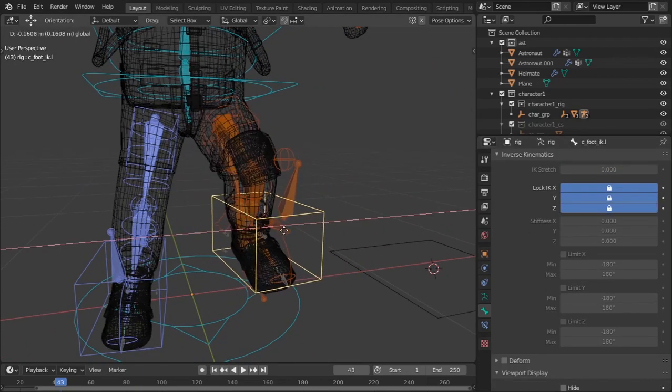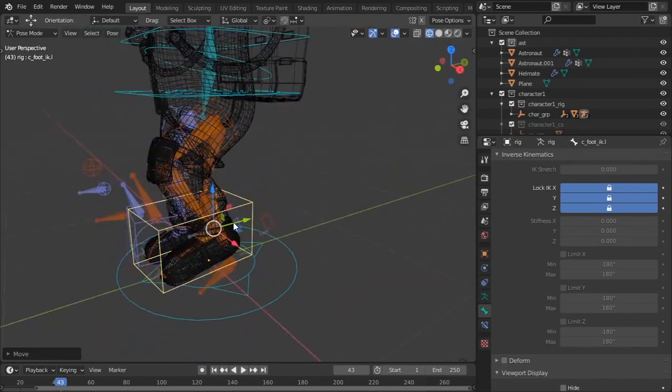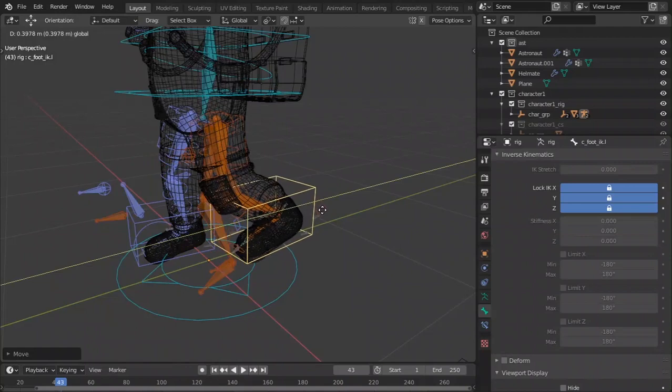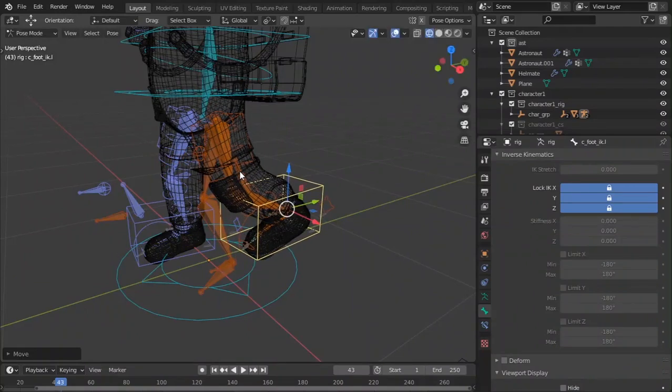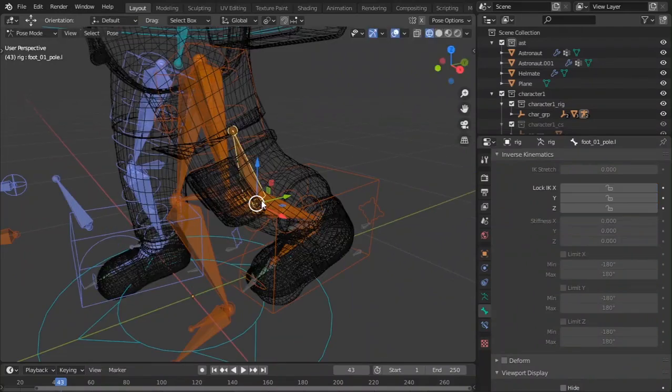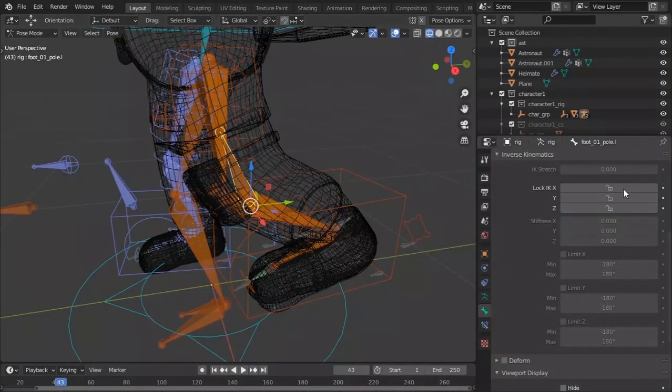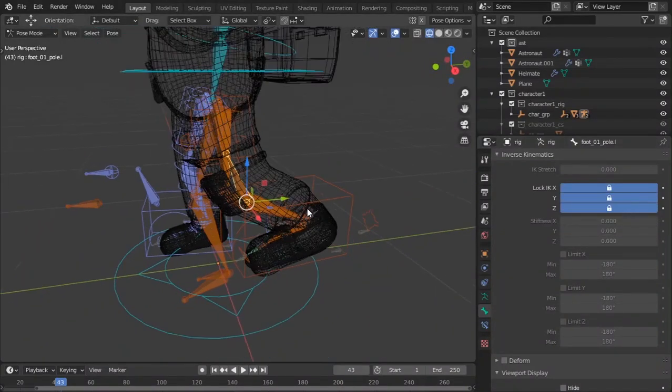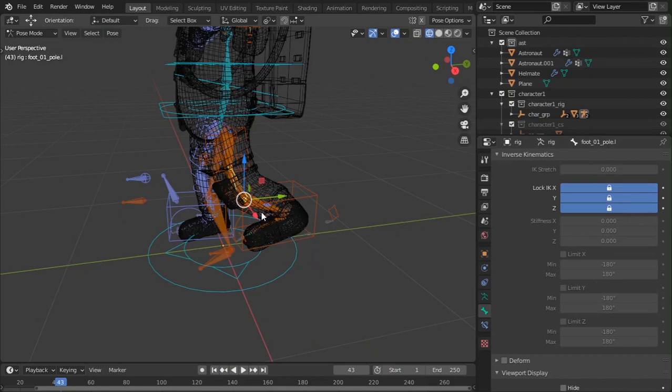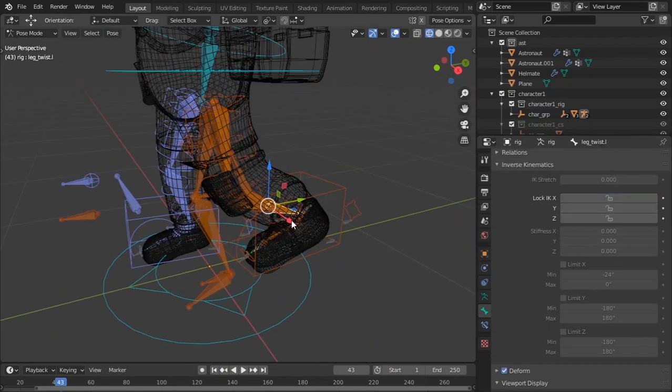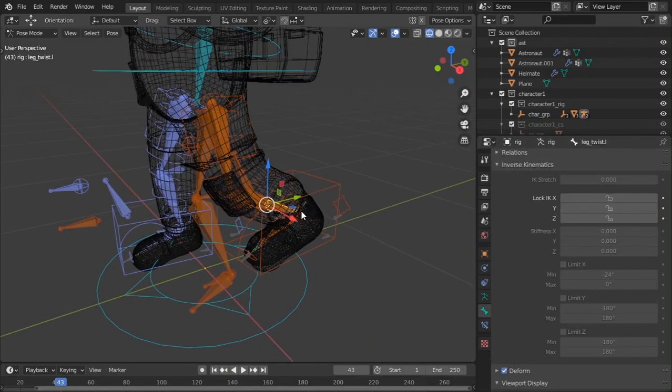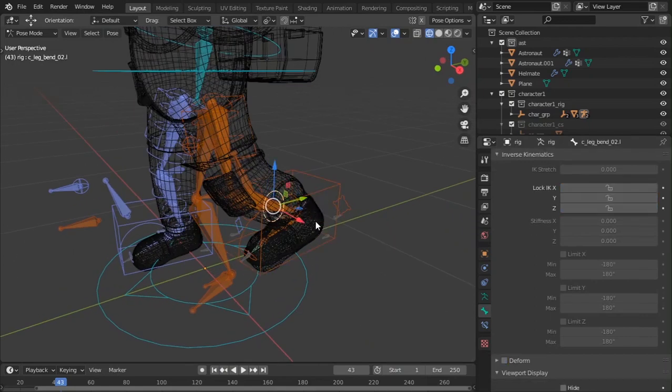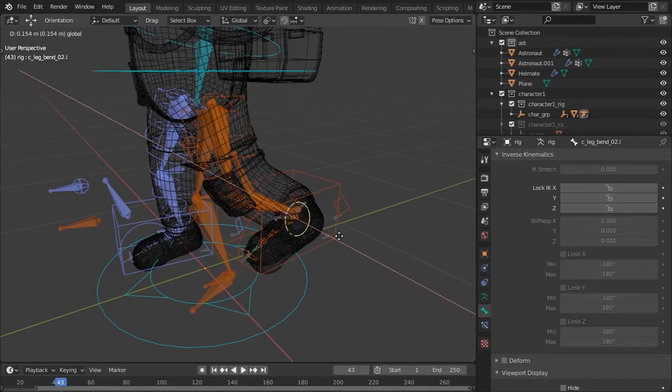You don't want the Legos or something like moving weird ways or sideways like that. So you could just go ahead and lock it.